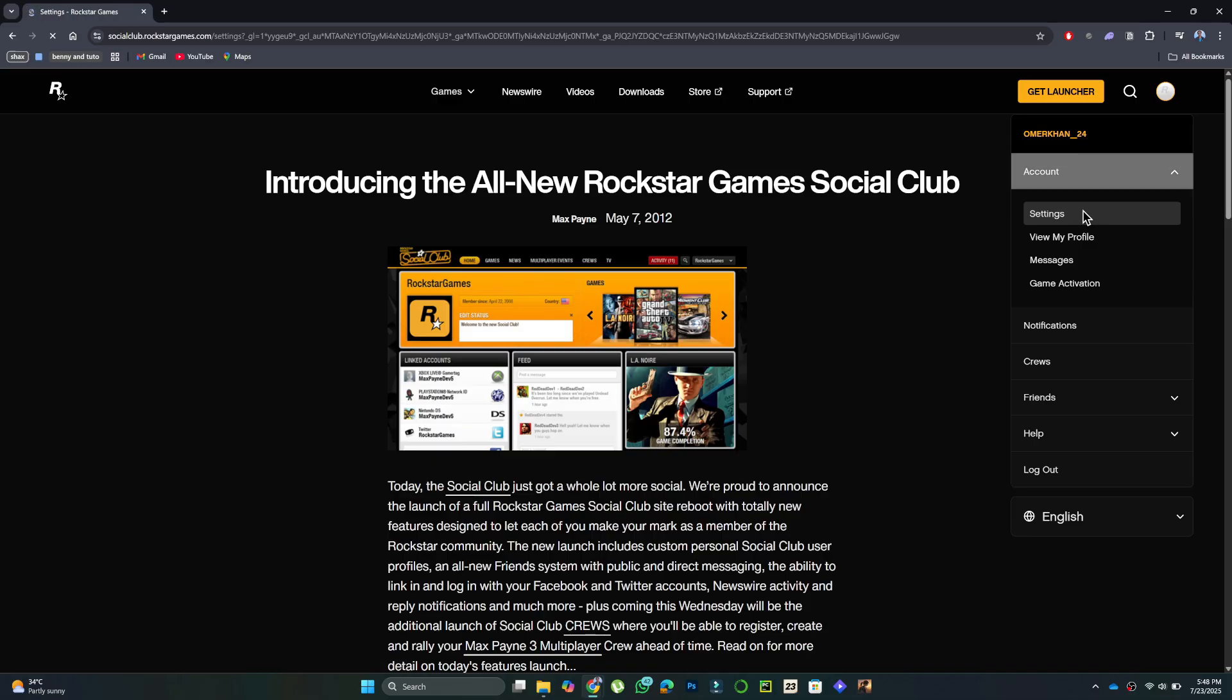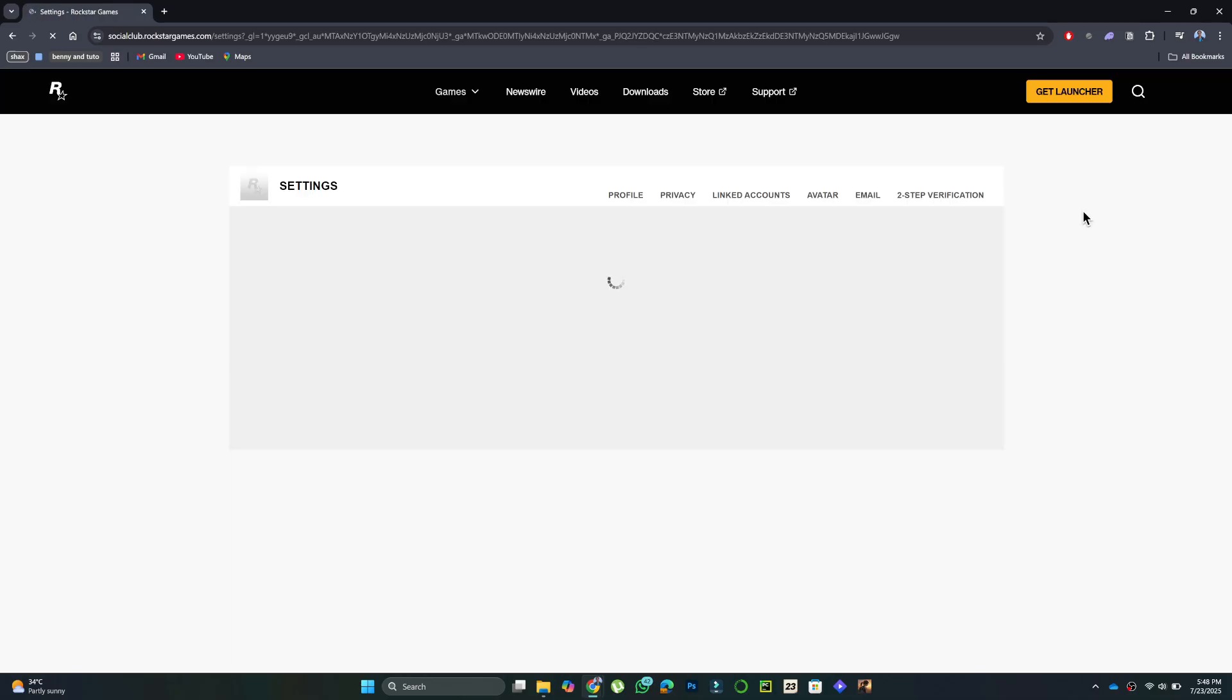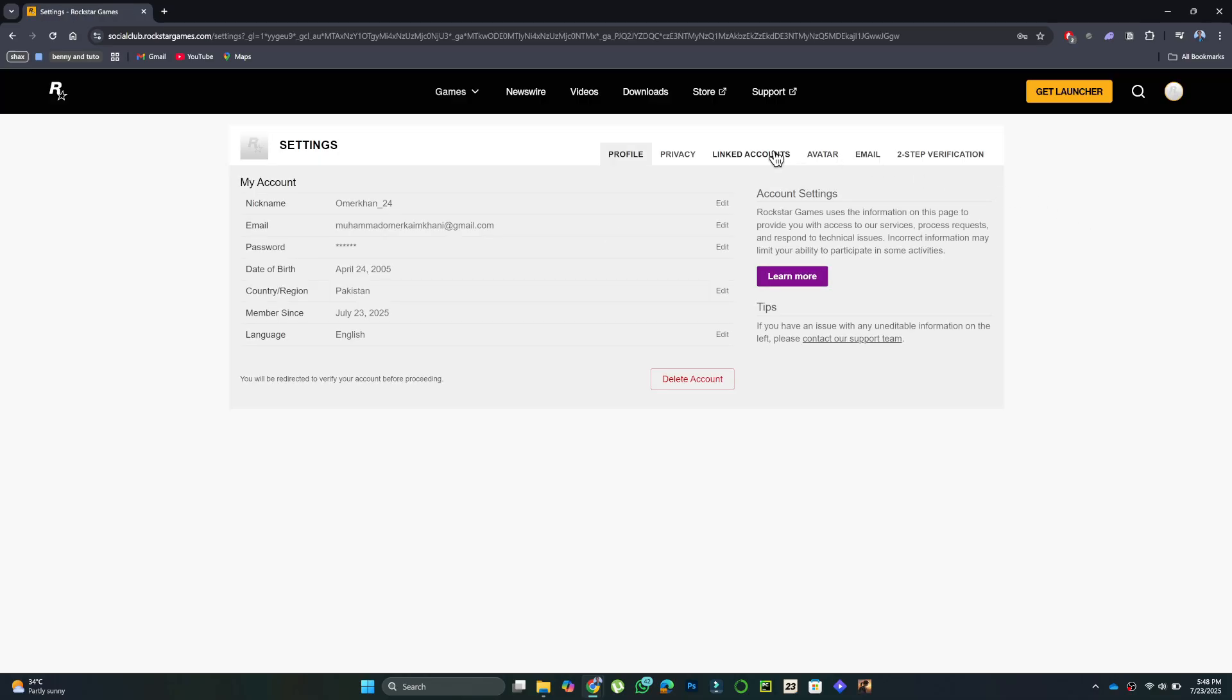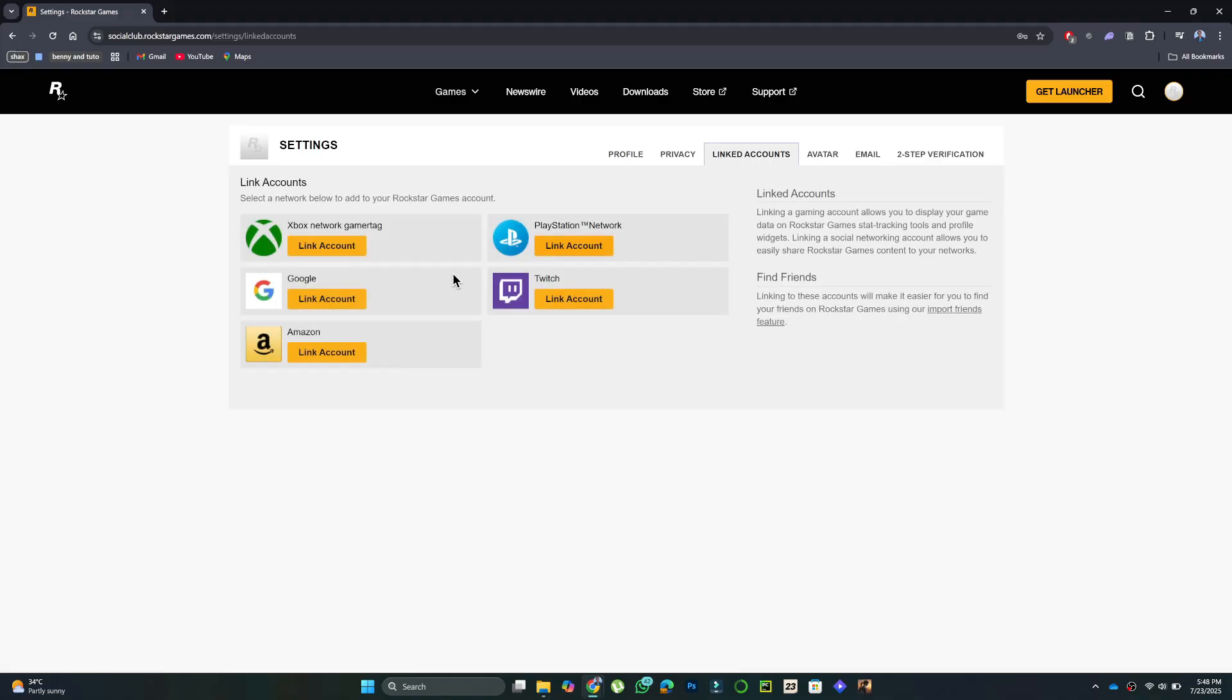Go to the Linked Accounts tab. While you can unlink some accounts here, Steam is not one of them, so you'll need to contact Rockstar Support.